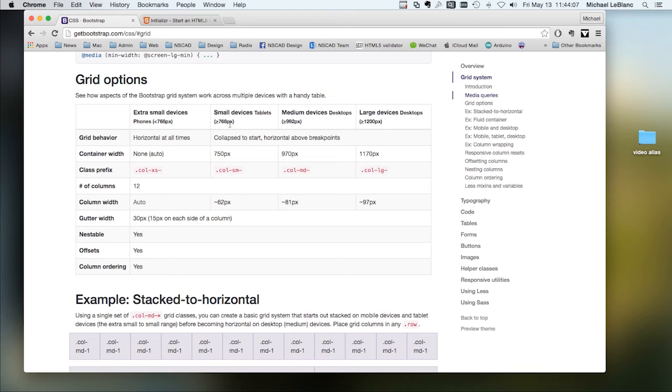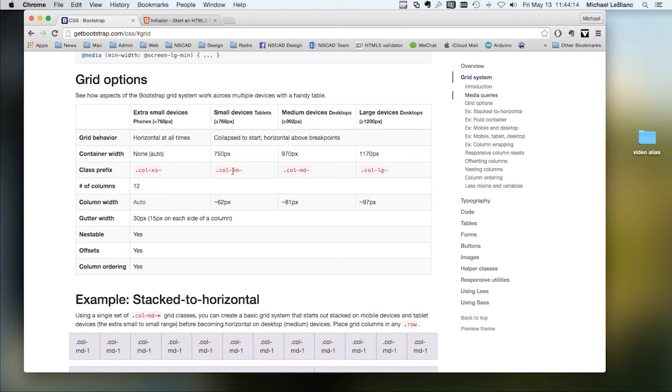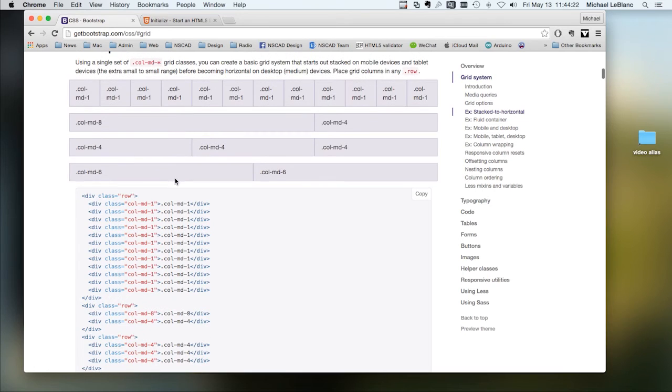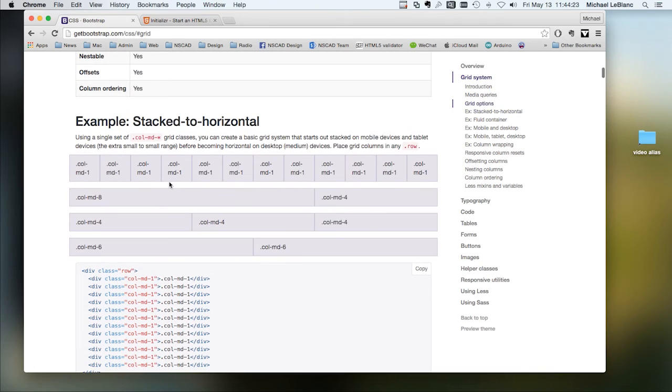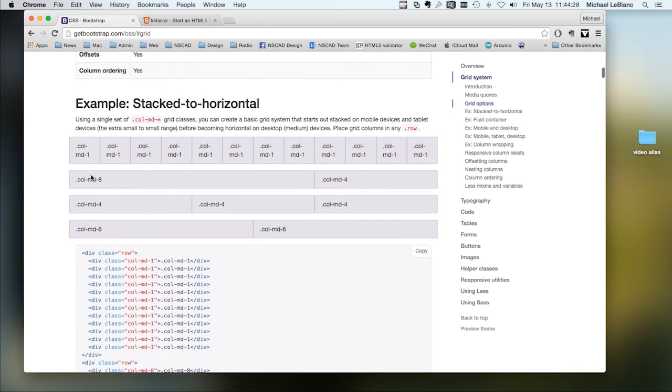Tablets, anything larger than 768 pixels. You define that using the call SM and then the call XS, extra small devices.